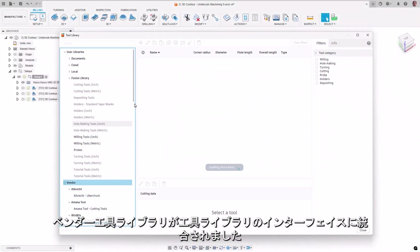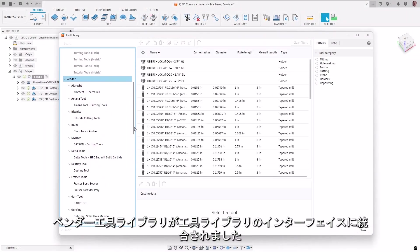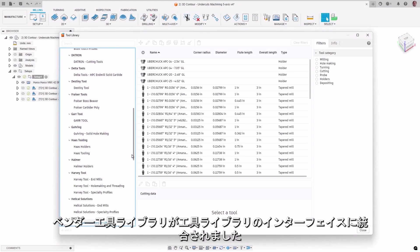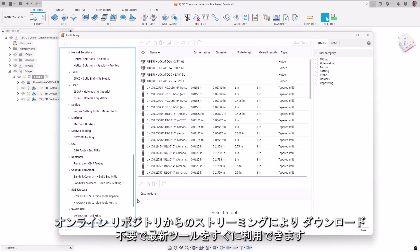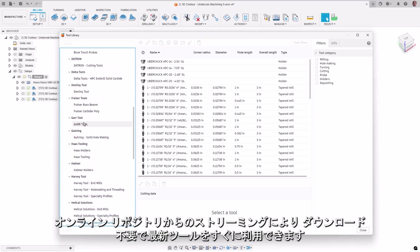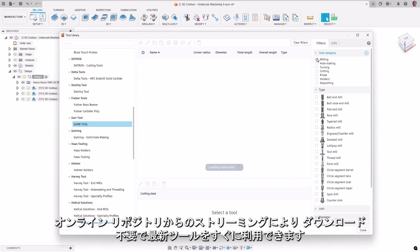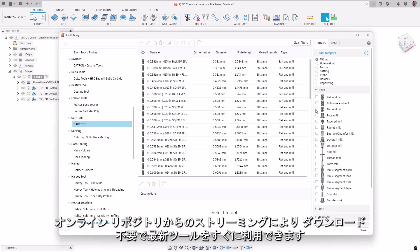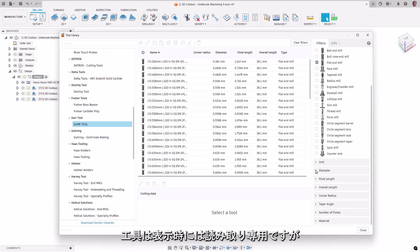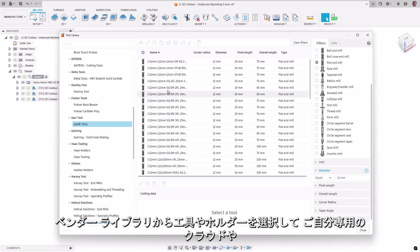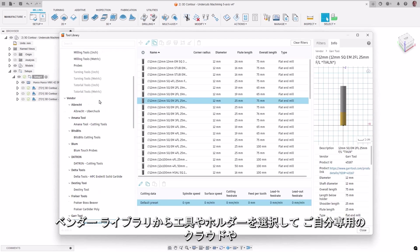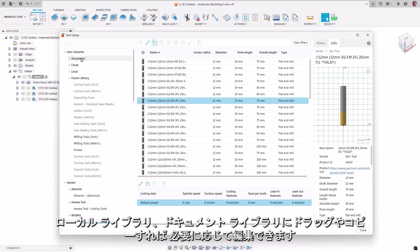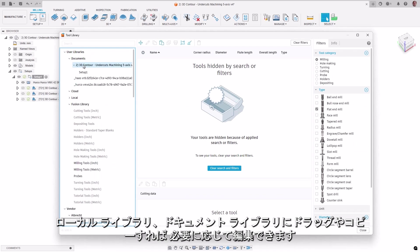Vendor tool libraries are now integrated into the tool library interface. Streamlining from an online repository, this removes the need to download them and puts up-to-date tooling right at your fingertips. Tooling is read-only when viewing them, but you can select, drag, or copy the tools or holders from the vendor libraries to your own cloud, local, or document library and edit them as needed.